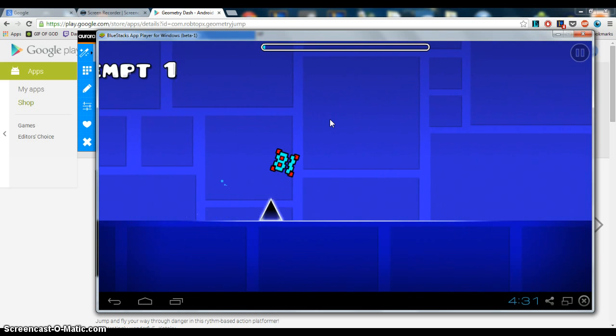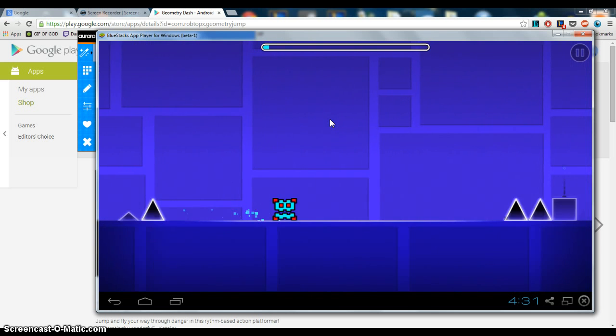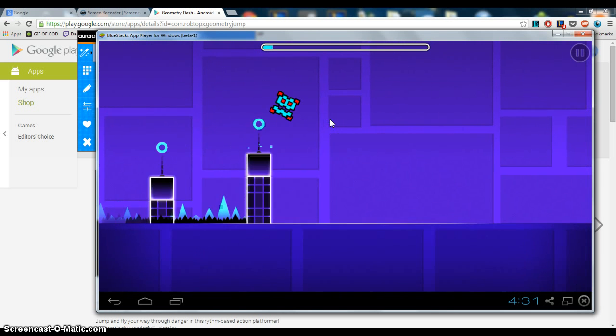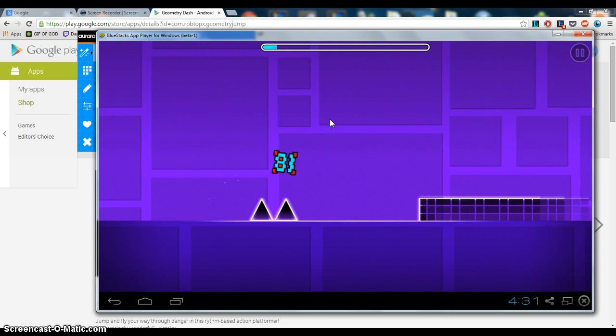And then you see, now pressing the arrow key, you can't actually see me pressing the arrow key, but I'm pressing the arrow key right now, and it's much easier to play.